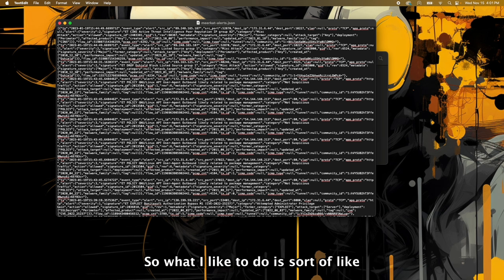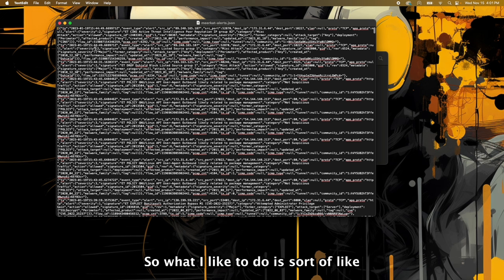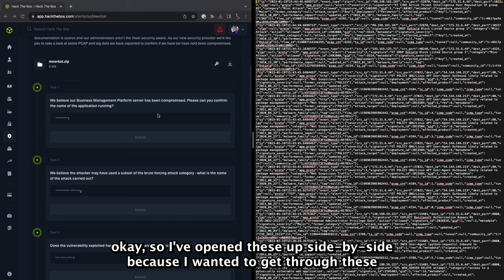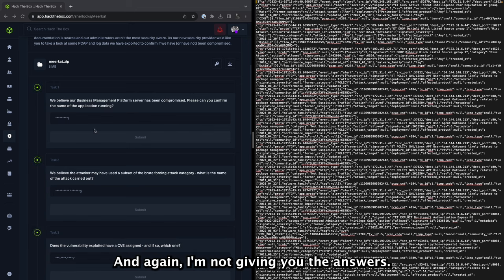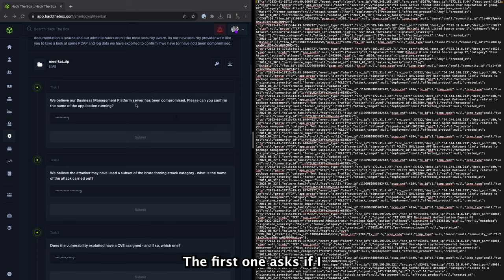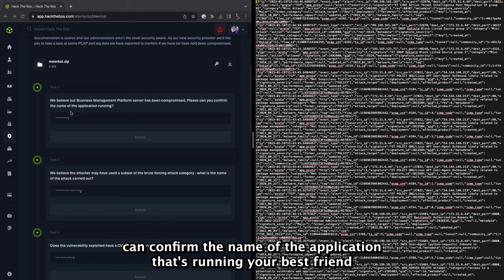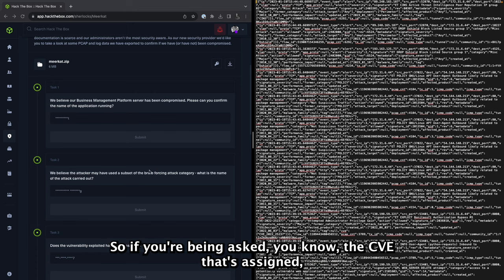So what I like to do is sort of parse through this a little bit with you. Okay, so I've opened these up side by side because I want to get through these first three questions with you. And again, I'm not giving you the answers, I'm giving you sort of the thought process that led me to getting these answers. So the first one asks if I can confirm the name of the application that's running. Your best friend when you're going through logs is Command+F if you already know the material.